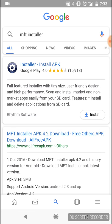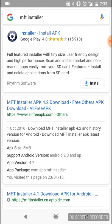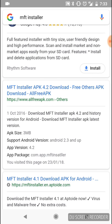Also, before I continue, I do have no idea if this works on iPhone. Be sure to try it out and let me know down in the comments if it does work for you. But this is just for Android as far as I'm aware.